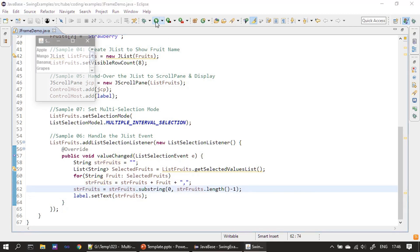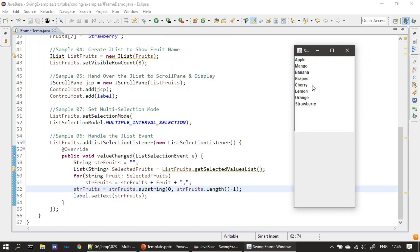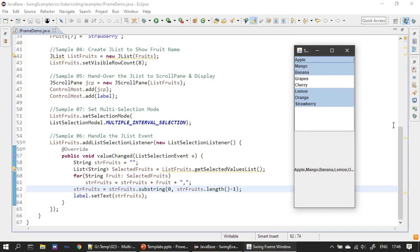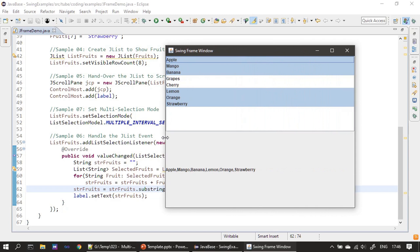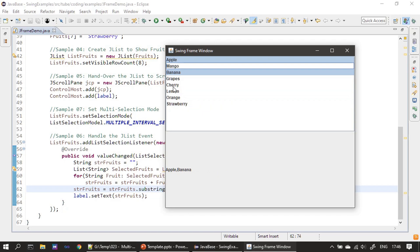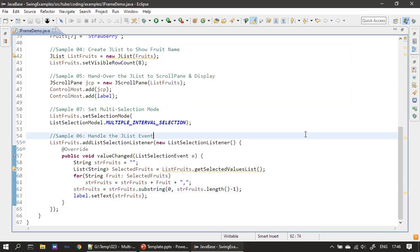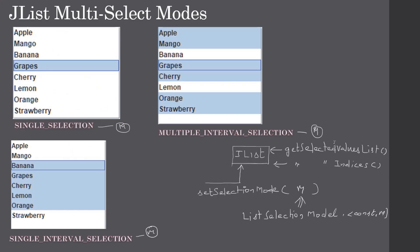Now we run the demo. Selecting a range of values shows the selected values in the label. Removing orange from the selection causes it to be removed from the displayed list, and all other selected values remain shown. That's all for this video — thank you for watching.